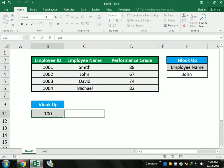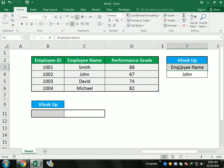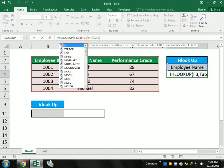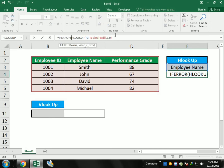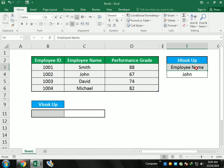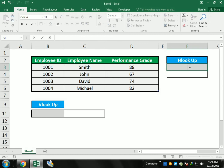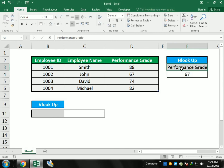Now if I write anything in the cell, it gives a value; if I leave it empty, it gives nothing — no error message. We apply the same IFERROR function to the HLOOKUP: IFERROR bracket open, then comma, inverted comma, inverted comma, close bracket. This means if a value is available give the value, if not make it empty. For example, writing 'Performance Grade' gives 67 in row 3, and the VLOOKUP function gives column number 3.